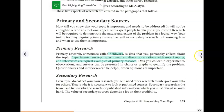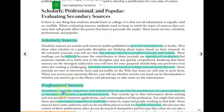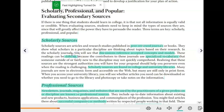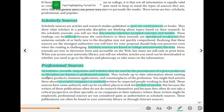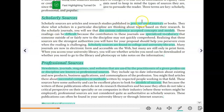Secondary research is what we'll be focusing on mostly. There are three different types, and if I could draw a pyramid right here I would. Scholarly sources would be at the top — they are our most credible sources. In the middle we have professional sources, definitely credible but not as credible as scholarly, and our least credible sources are popular.